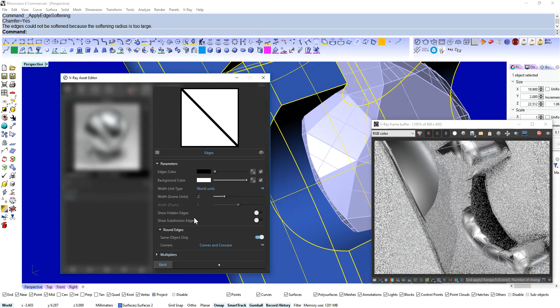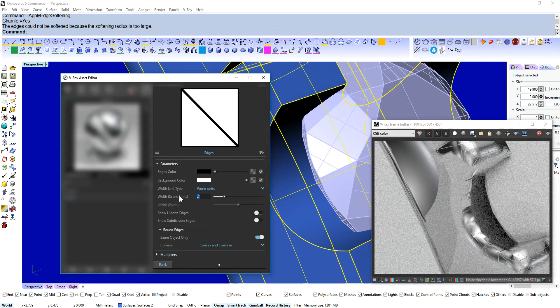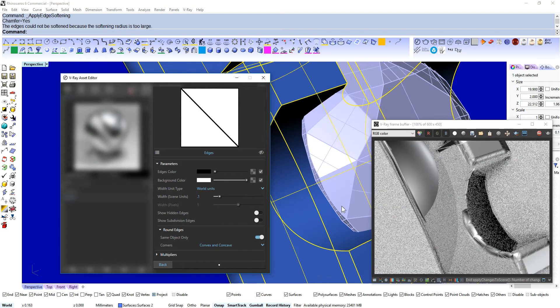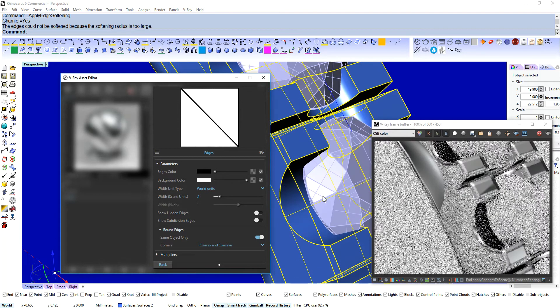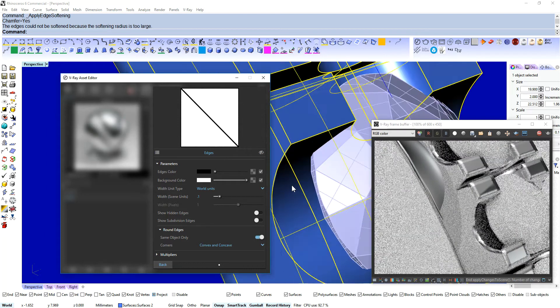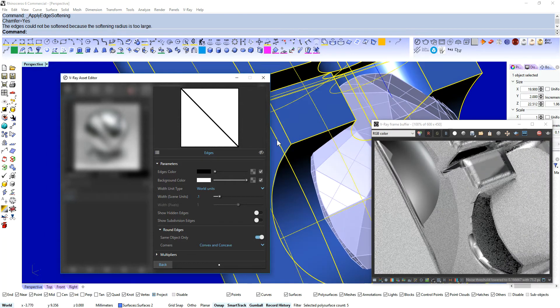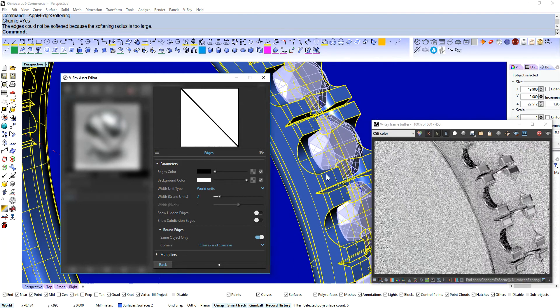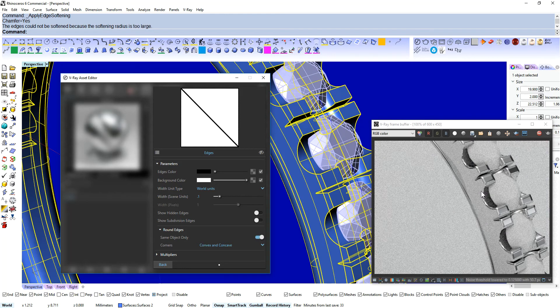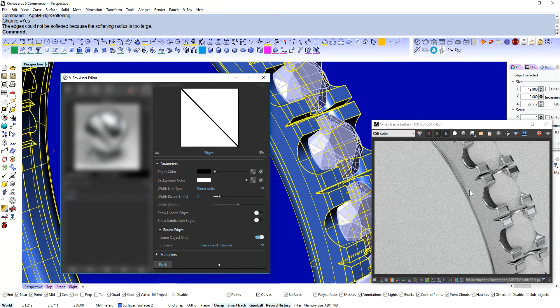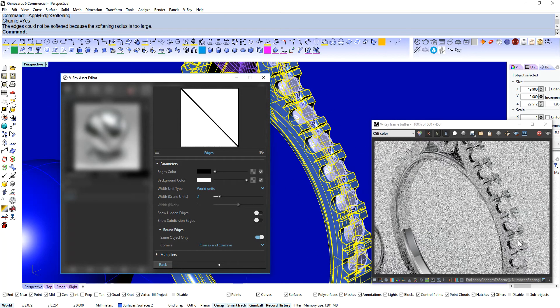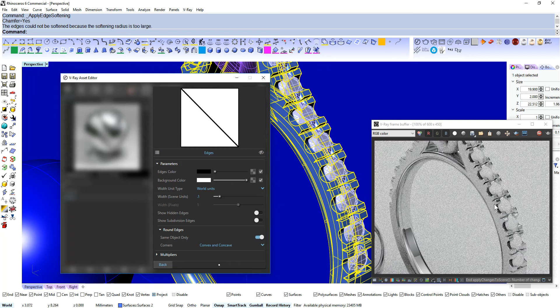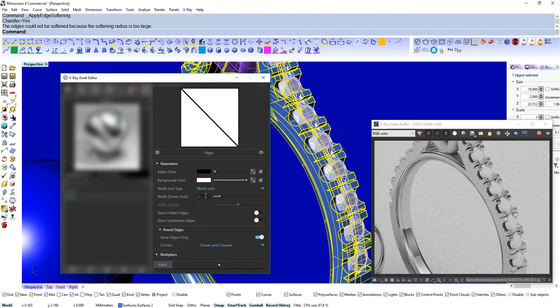0.2. Even 0.1. Yeah. So obviously zooming in close it doesn't hold up. But that's a really nice way of just breaking those edges and getting that nice little bit of reflectivity coming off those crisp edges.